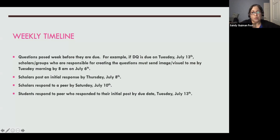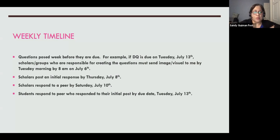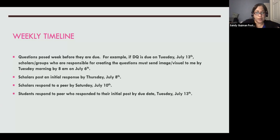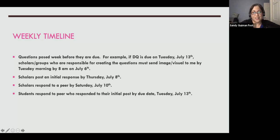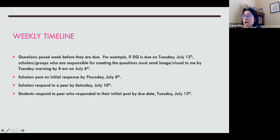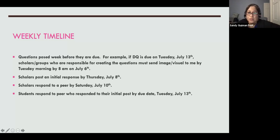Here's an example of how it looks for a week. Questions are posted the week before they are due. If questions are due Tuesday the 13th, students send them to me by July 6th so I can post on Canvas Tuesday. Then they have two days to post an initial response by Thursday, two days to respond to a peer on Saturday, and then respond to the person responding to them by the due date.